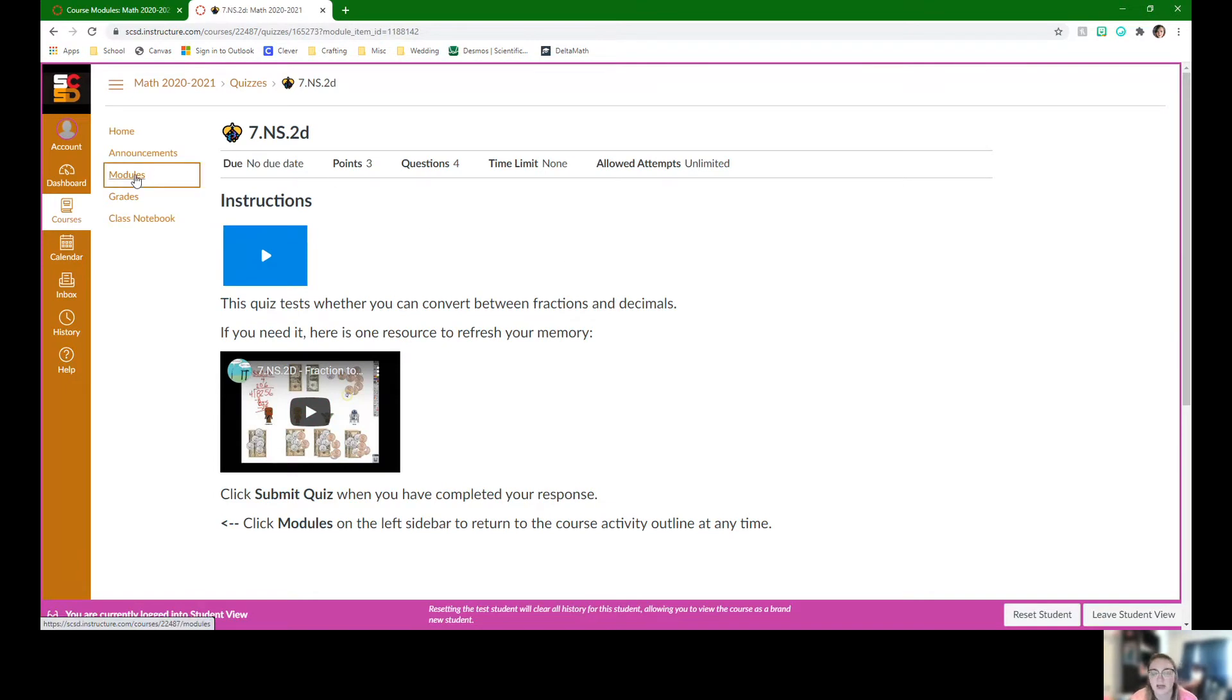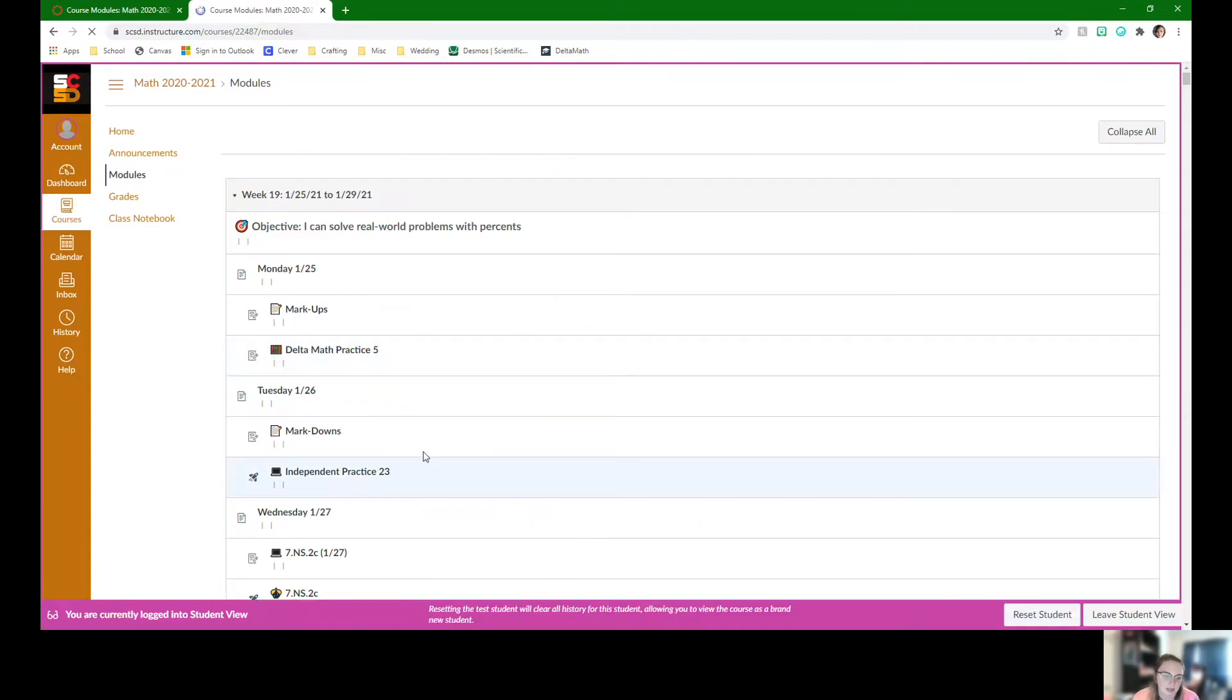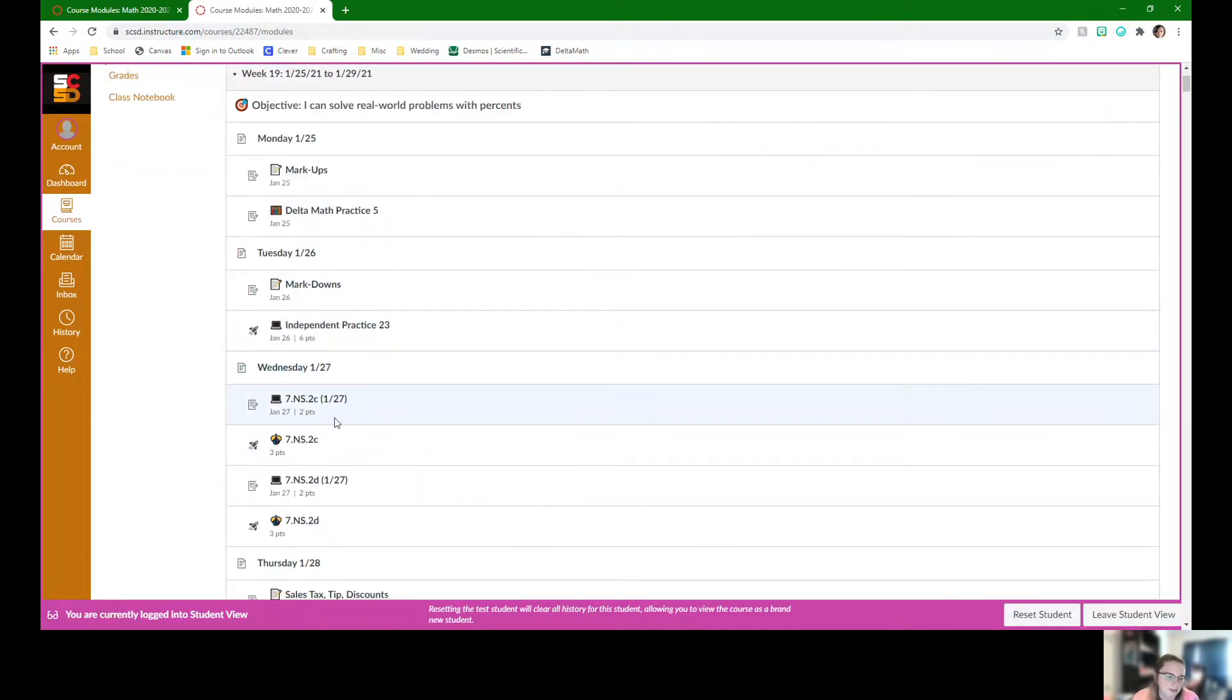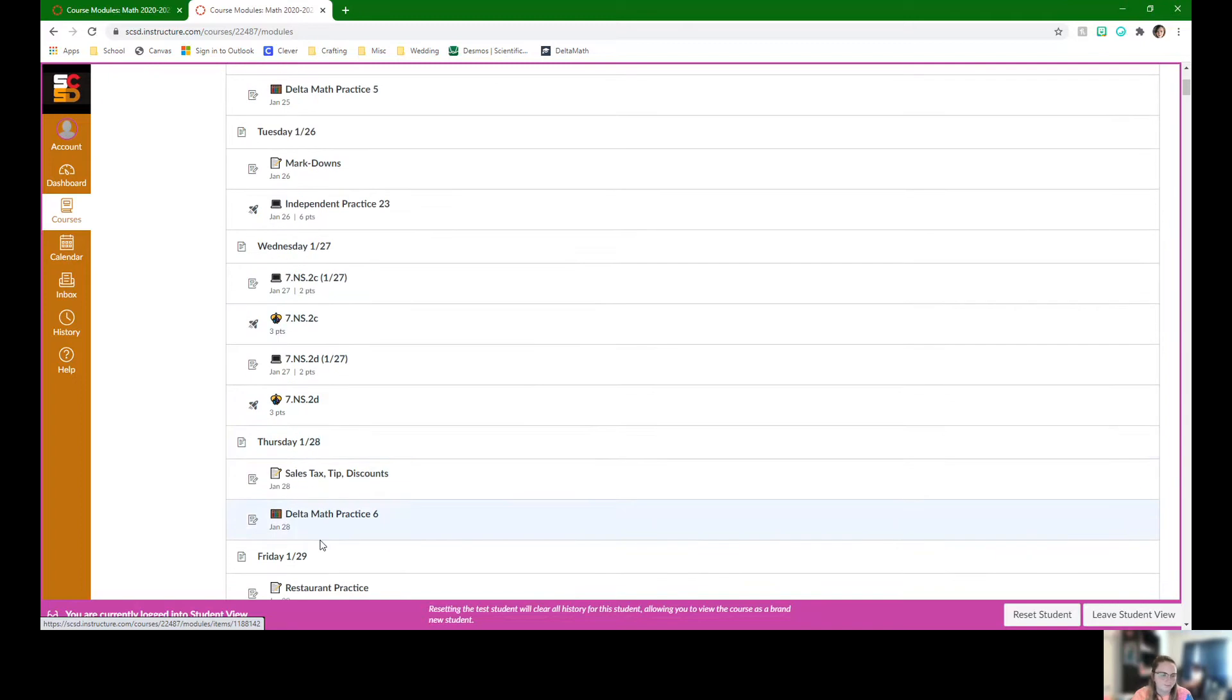Unless they did go down on their star scores, they can retake their star test today. Those are pretty quick assignments. Even those videos are only like two, three minutes long. So retaking star if we need to to show growth.